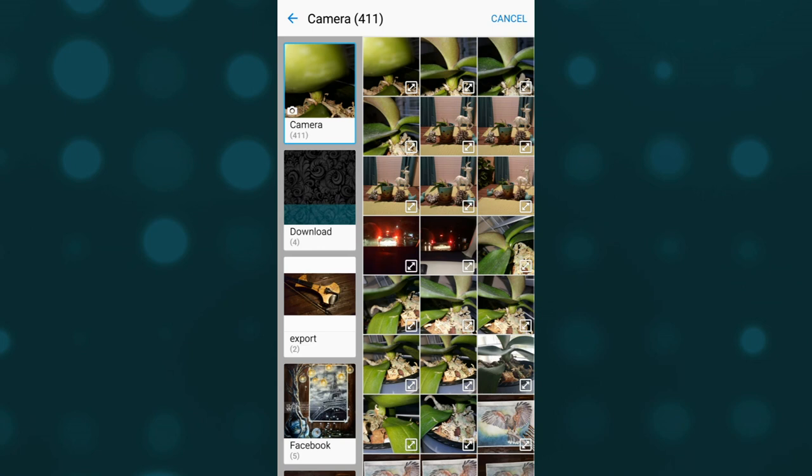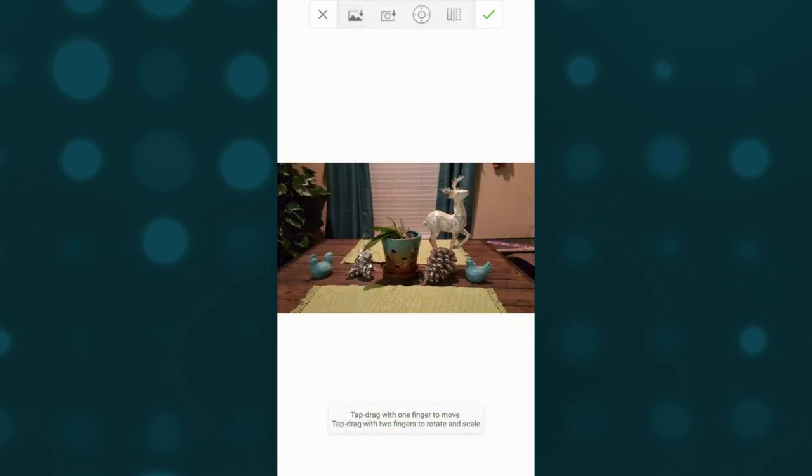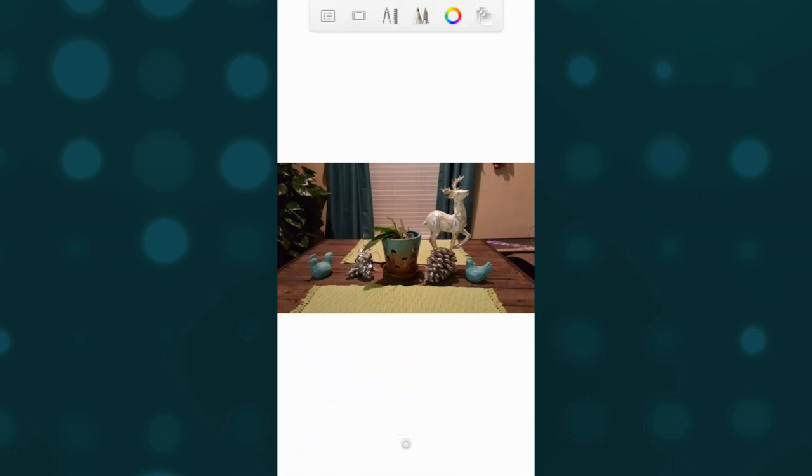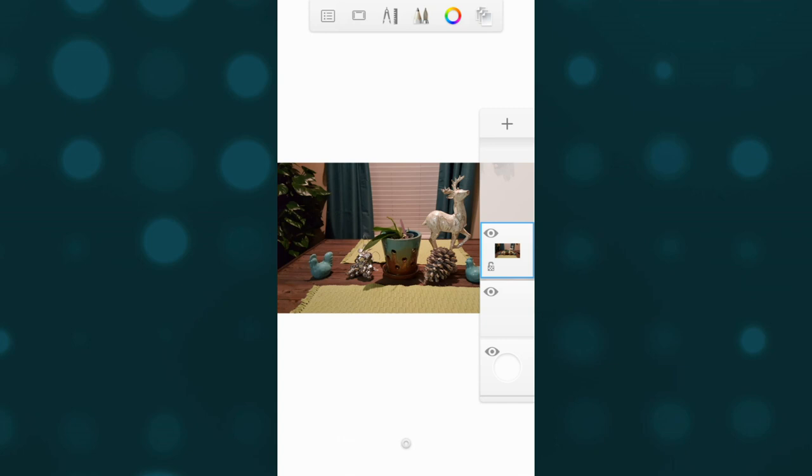Once I choose that, it'll open right up into the app itself. So now I have my image - the upper left hand or upper right hand corner, you can see we've got layers there.